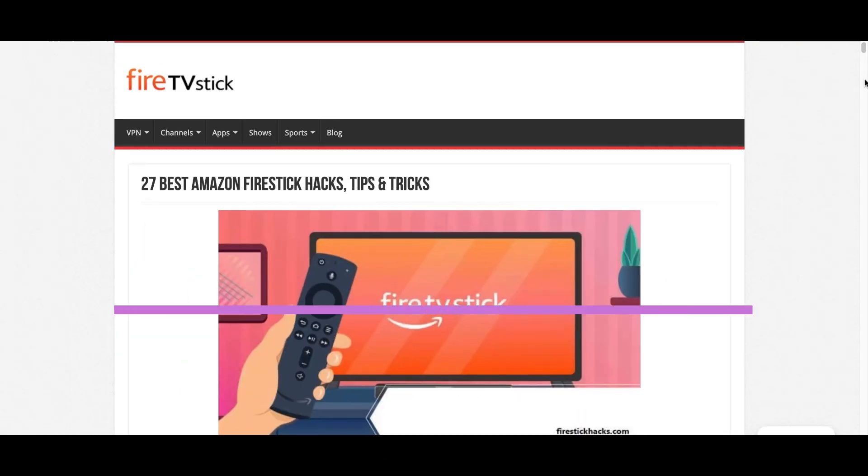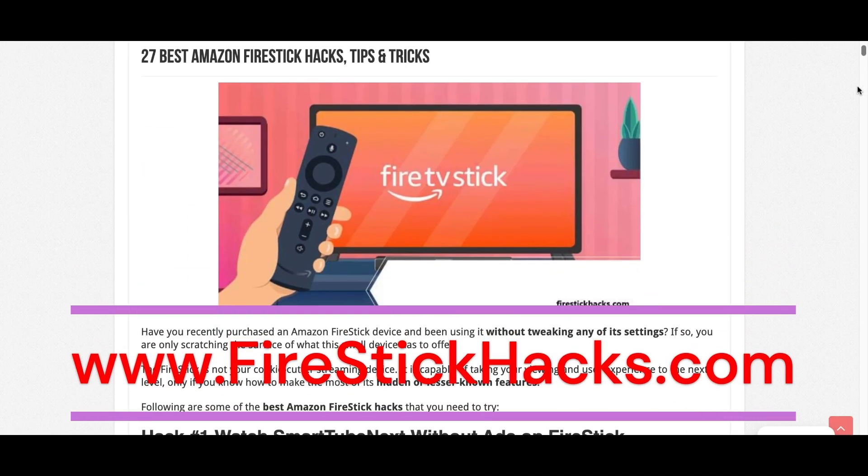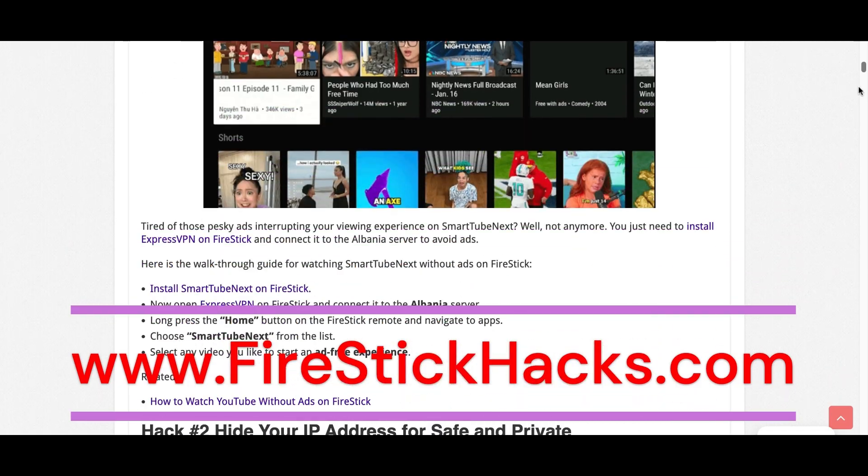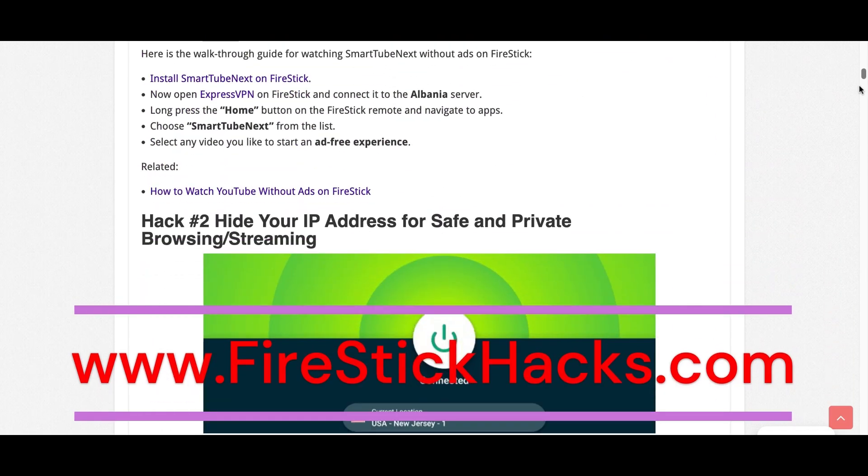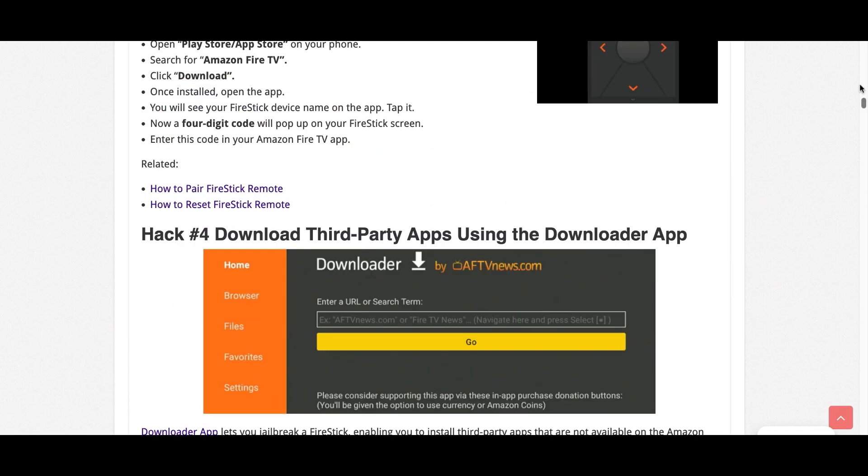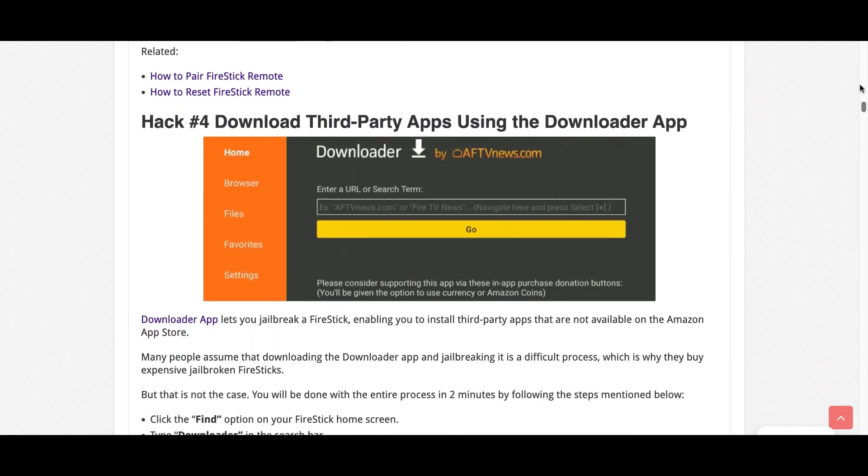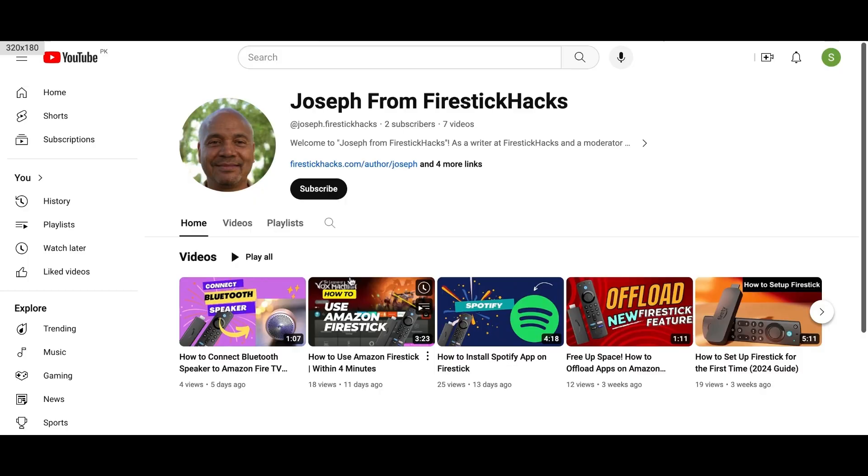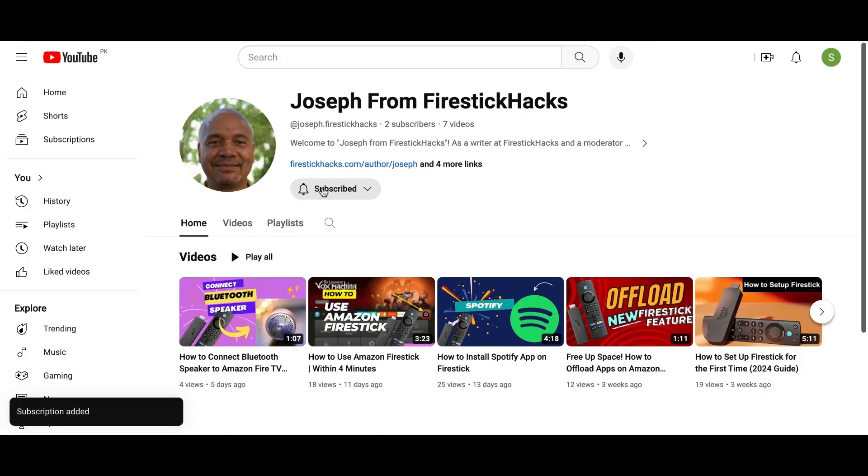Before you go, make sure to check out our website FireStickHacks.com where we get you the latest Fire Stick updates, tips, tricks, and expert guides to enhance your streaming experience. Also subscribe to our YouTube channel for more videos and latest Fire Stick apps.